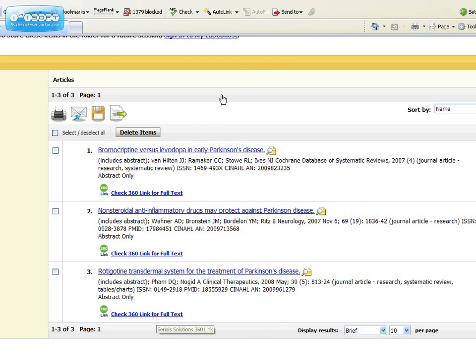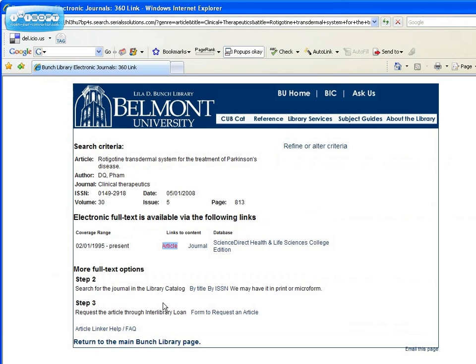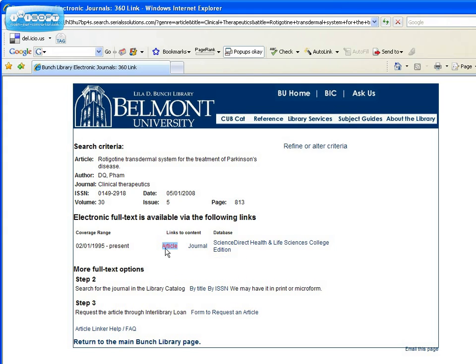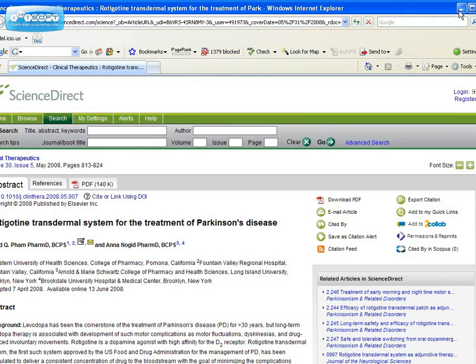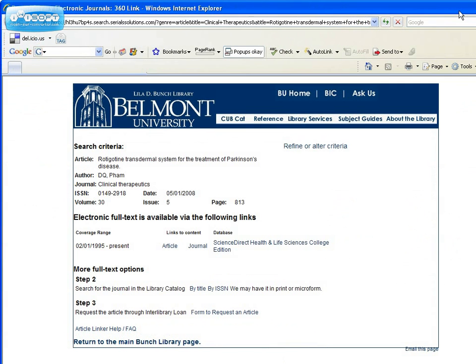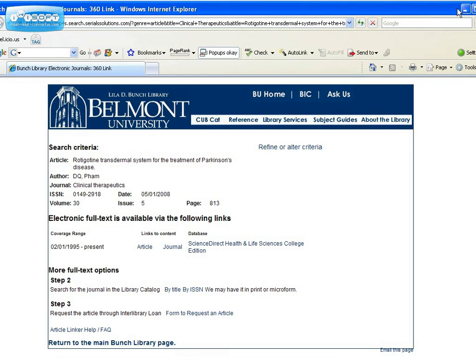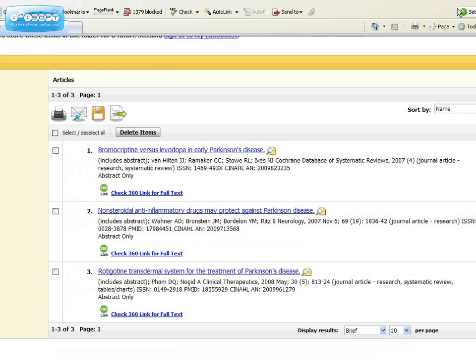Let's look at number 3. In this case, electronic full text is available and there's a direct link to the article. So you should be linked directly to the full text in the other database. In this case, it's Science Direct. Just close the window when you're done. And again, close the 360 link window, and you're back to CINAHL where you could continue searching for more articles.